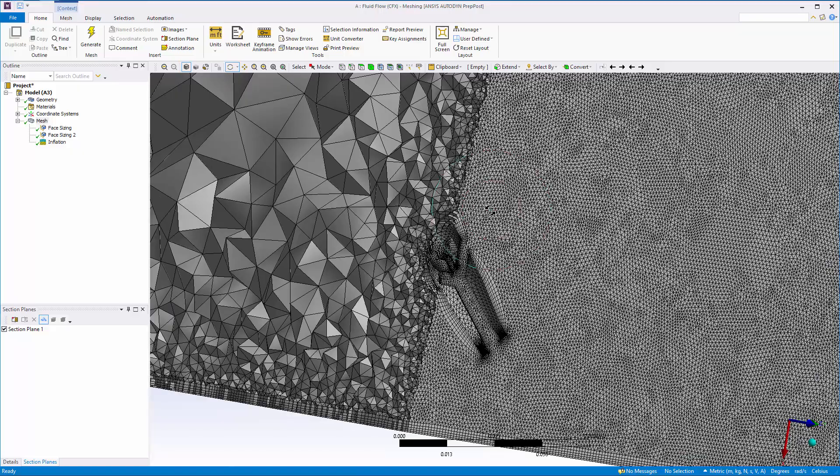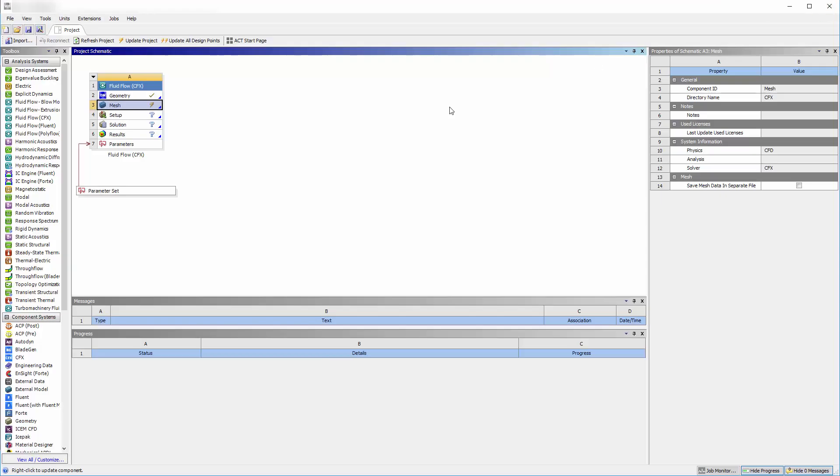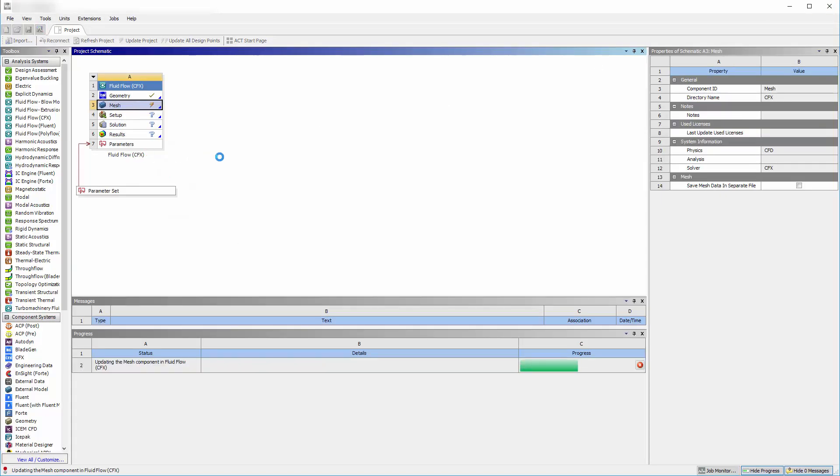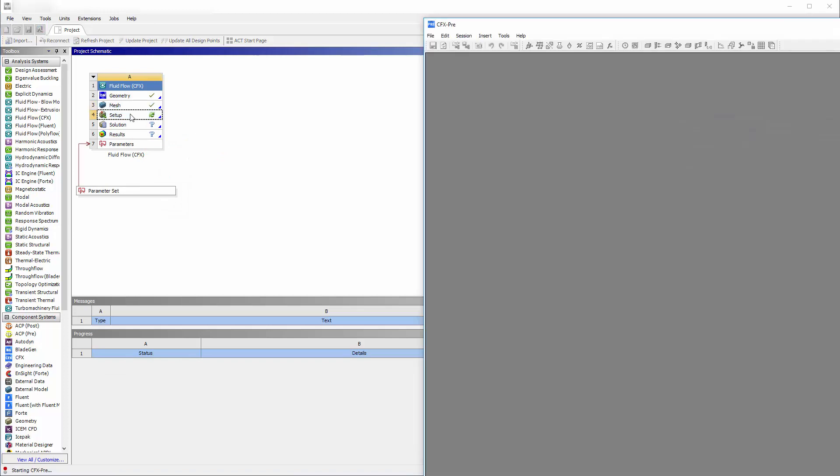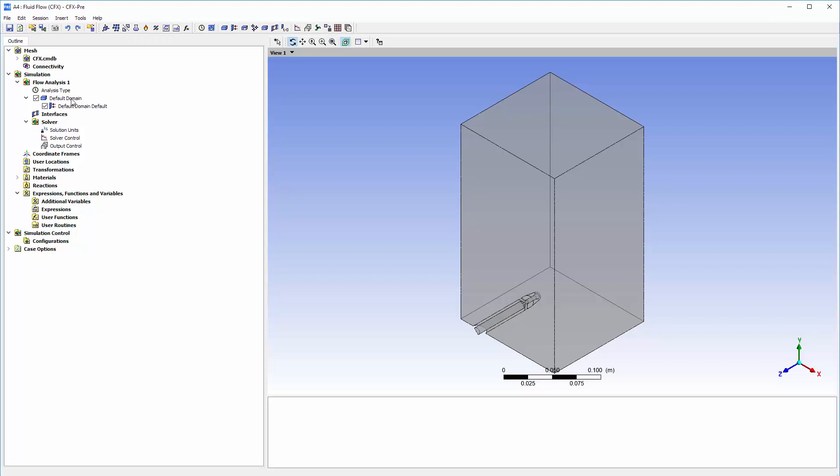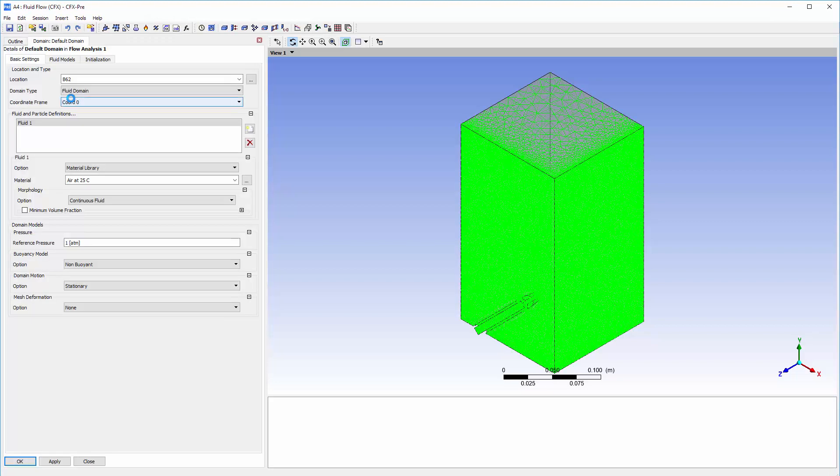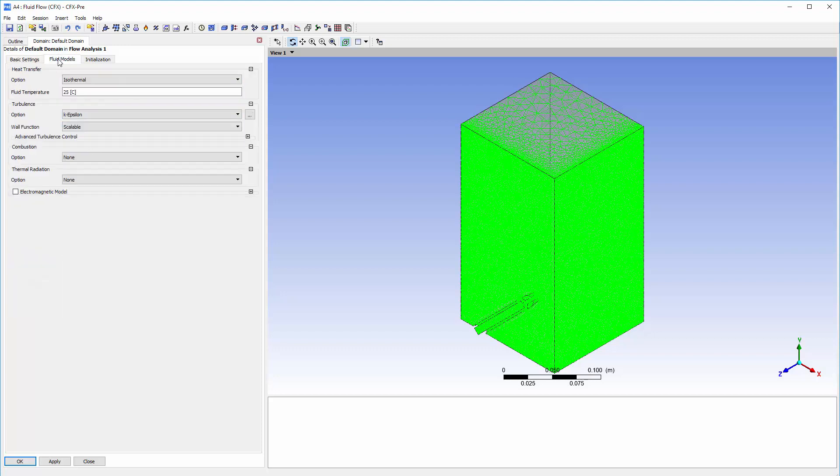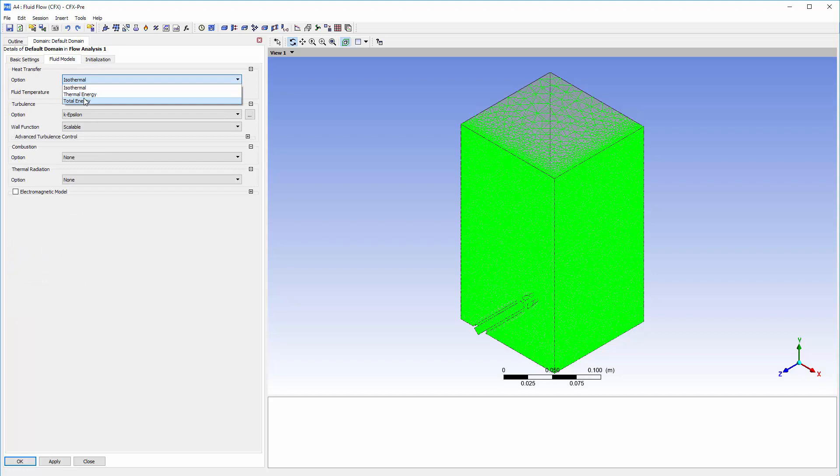Now I can close meshing and set up a fluid flow simulation in CFX PRE. I will set the fluid space as a fluid domain containing air as an ideal gas at atmospheric pressure. Since the flow is compressible, I will set the heat transfer model to total energy.